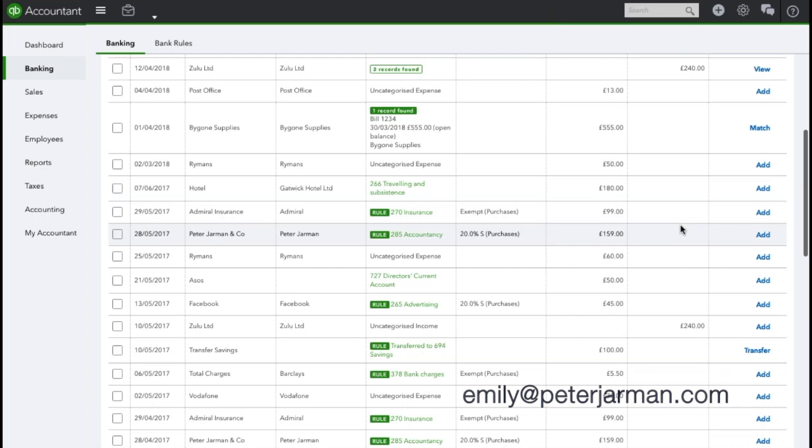If you are a sole trader, you won't have a director's current account as such - you will have an account called drawings, and it's the same principle. You will select transfer, but instead of the director's current account, you will select the drawings account.